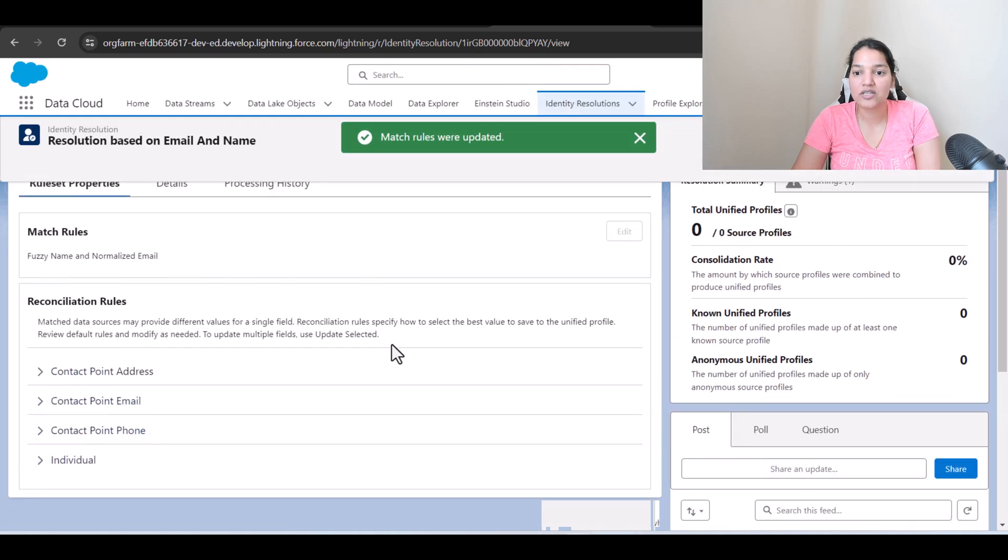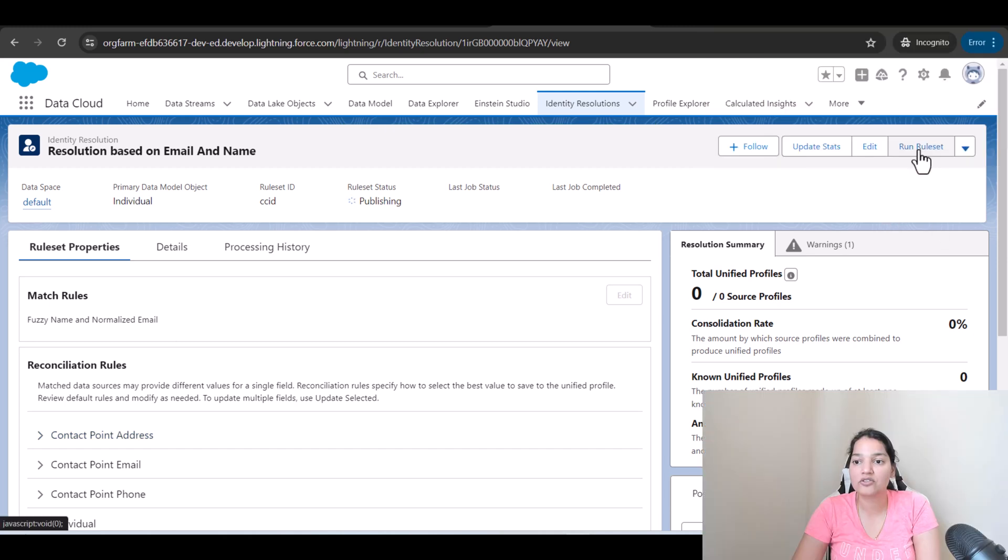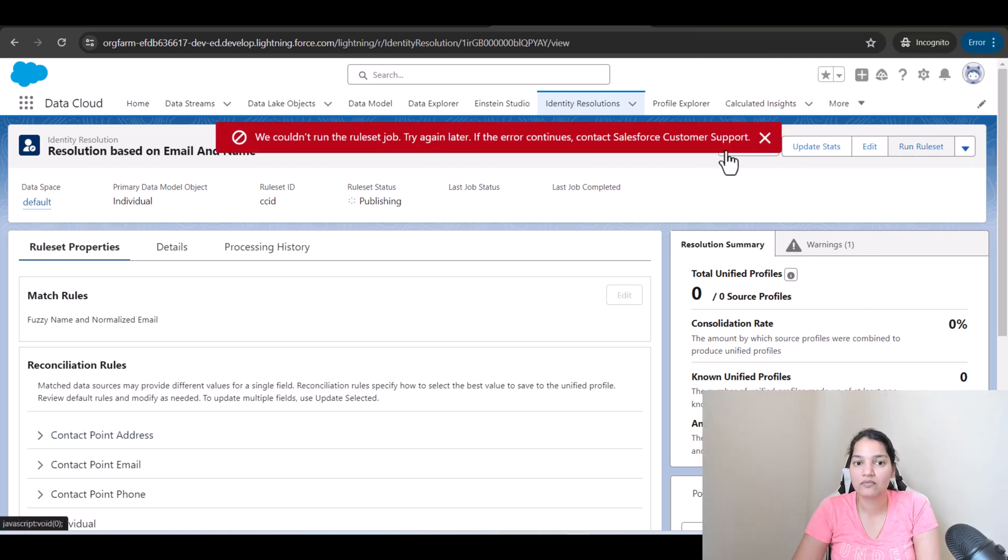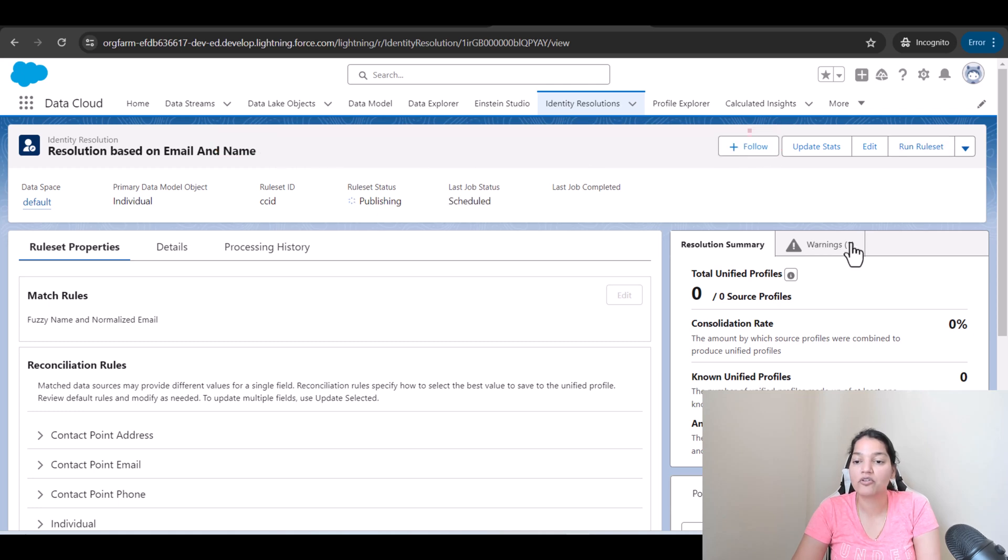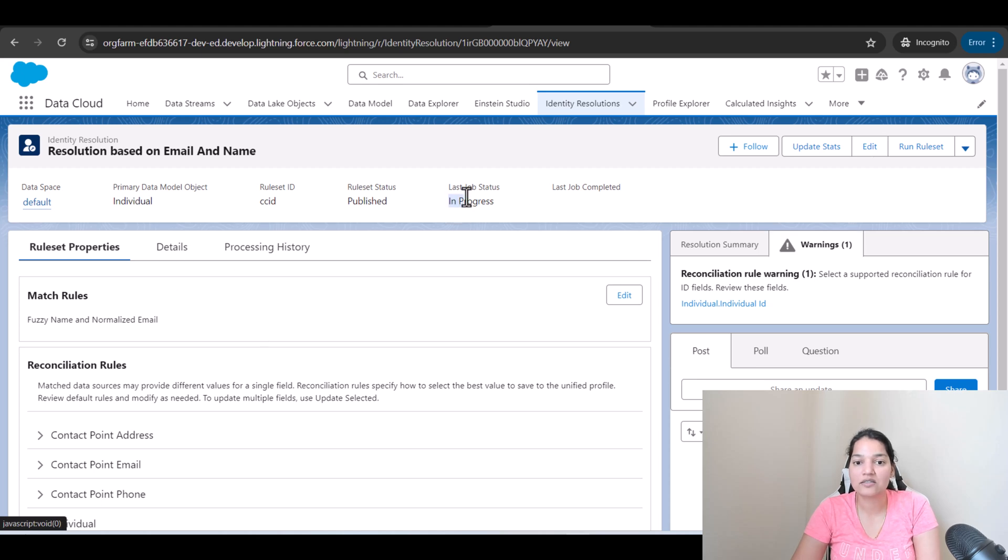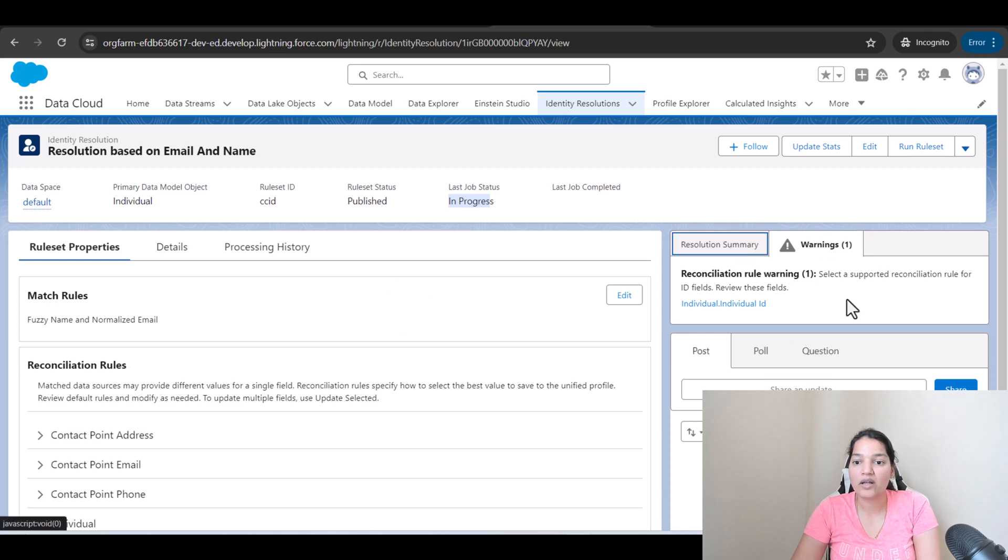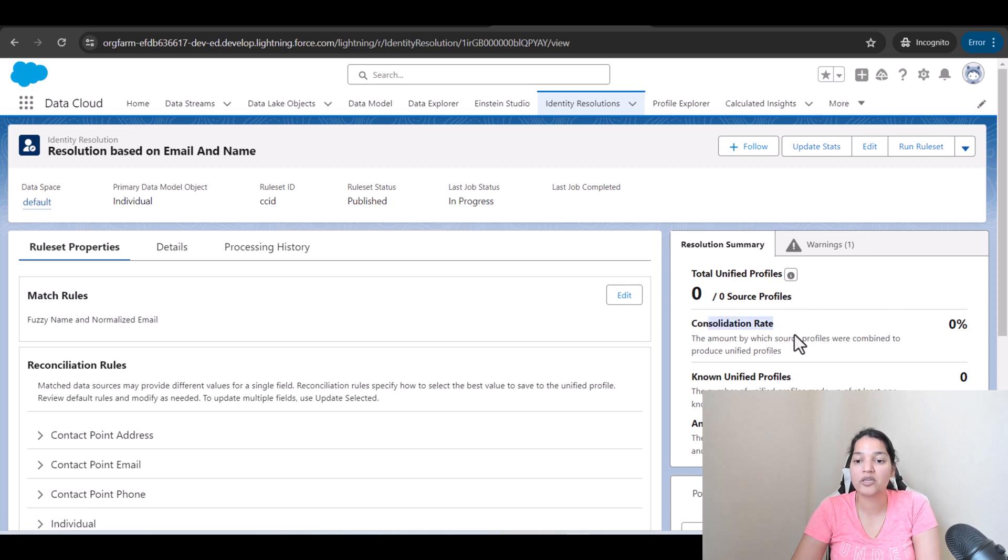So match rules are there. Now what we're going to do is we are going to run this rule set. Okay the rule set is probably running right now because I think once you hit the save it says it's a rule set in progress. Okay so we'll just wait for a few minutes.